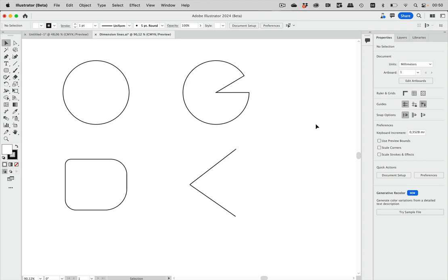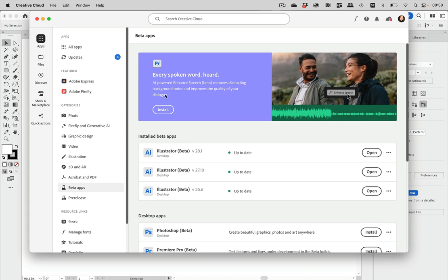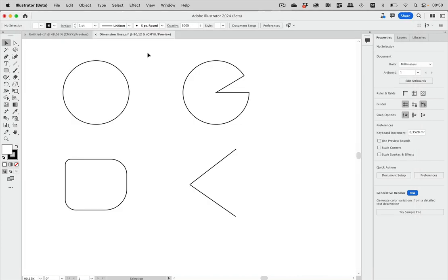Here's a quick tip on the dimension tool in Illustrator. There's been an update to the Illustrator beta that includes the dimension tool. To install the Illustrator beta, go to the Creative Cloud app and into the beta apps section, where you'll find the available Illustrator betas. Now let's close that and take a look at the artwork.